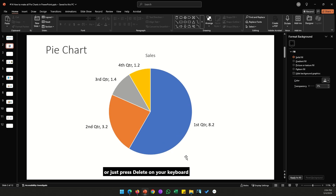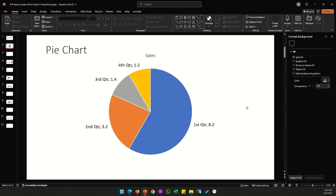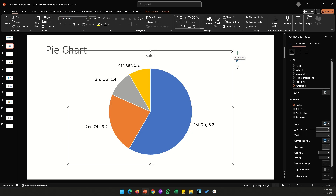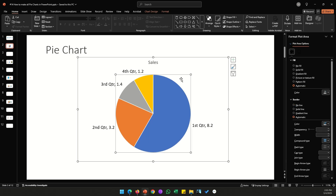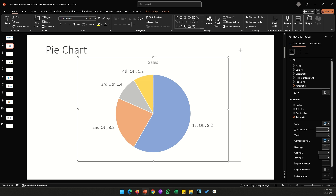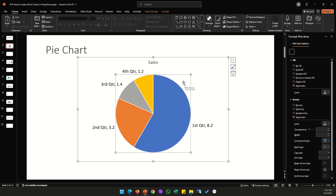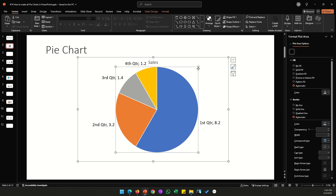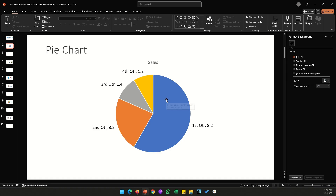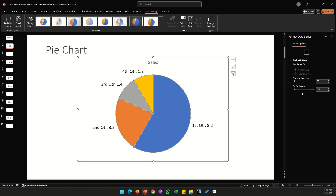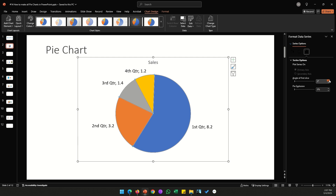Click the legend once, go to the plus sign, and uncheck the Legend option to remove it. You can resize the chart by dragging from the corner of the outer bounding box, or by clicking the inner bounding box and dragging. Double-clicking the chart reveals the Angle of First Slice option, which lets you rotate the chart.